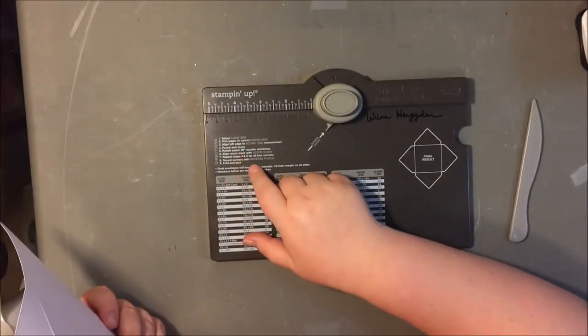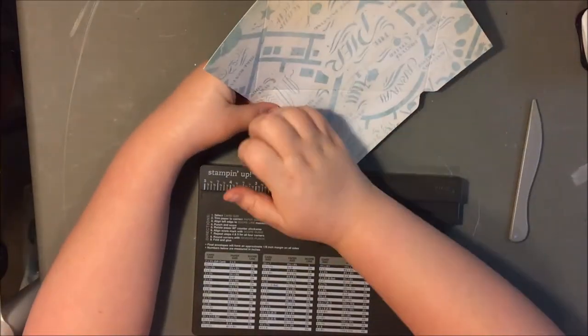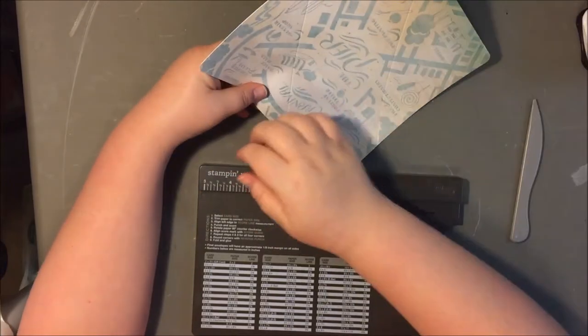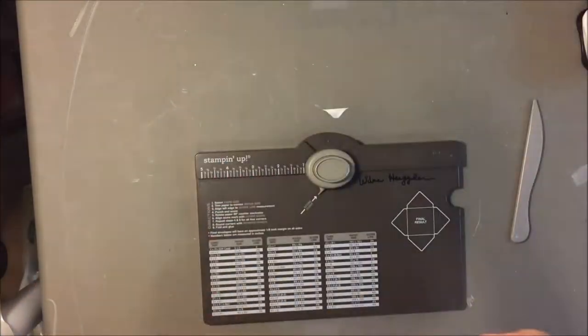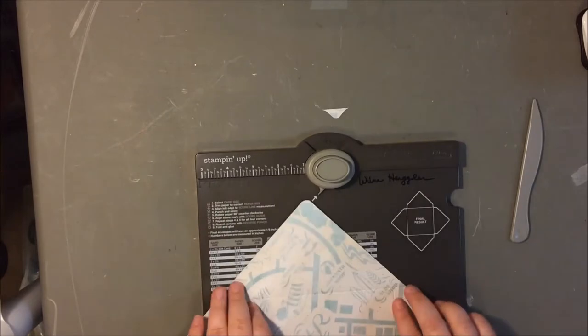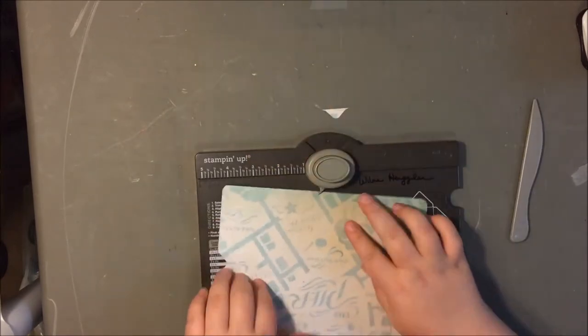So I forgot to punch the rounded holes but I'm going to go back and do that. But basically you just cut the paper to the size that it tells you to and you just punch and score and it's super easy.